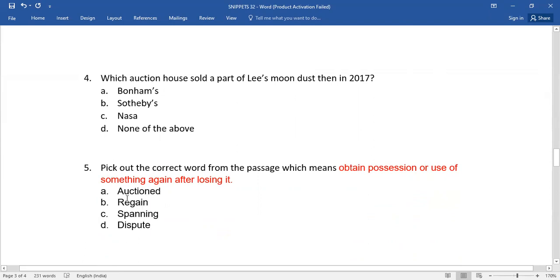Option A: Auctioned, B: Regain, C: Spanning, D: Dispute. Which is the right answer? If your answers go inside...